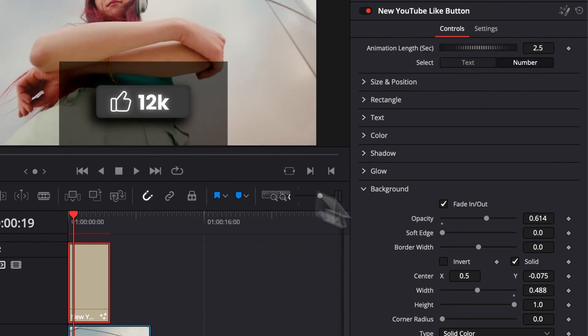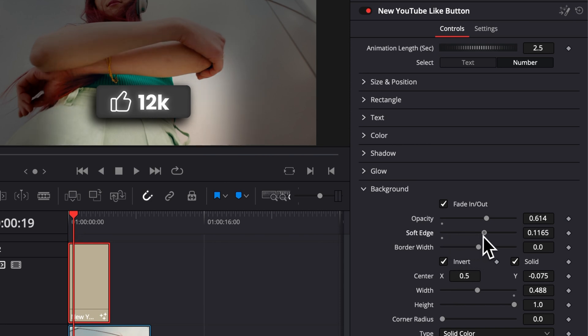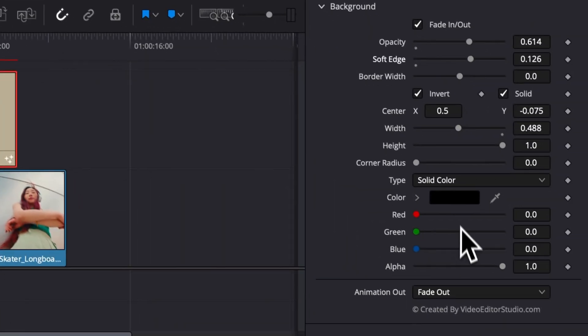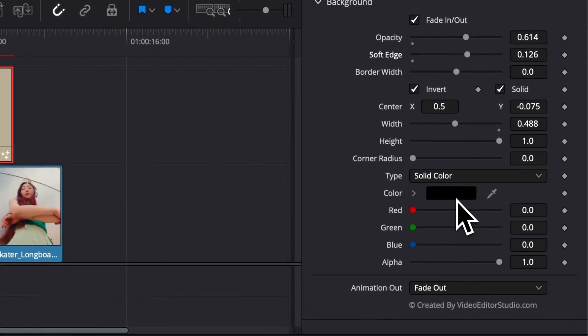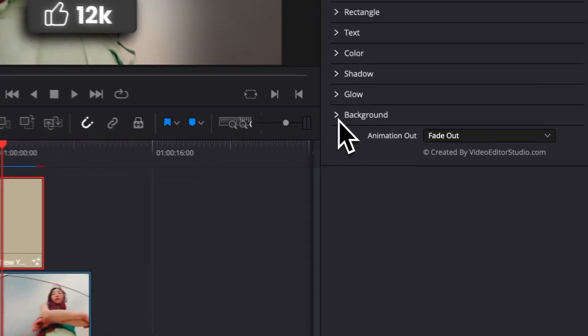You can create a vignette by inverting it and then here increasing the soft edge, and you're basically creating a vignette focusing on your title. And you can change the color, so there is quite a lot.